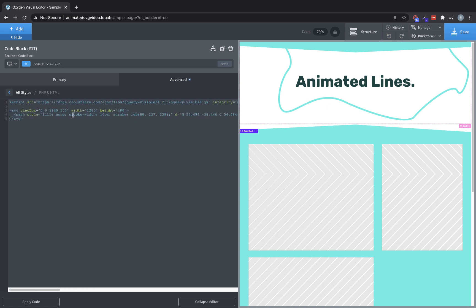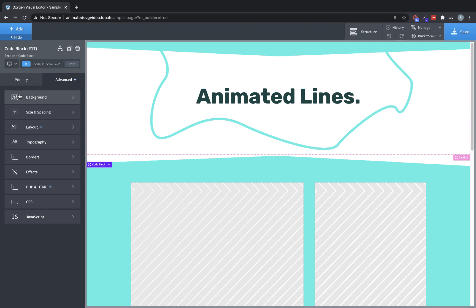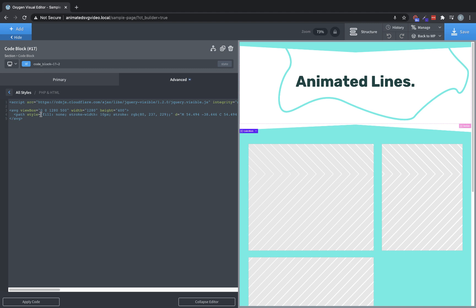Now, if you were going to have multiple instances of SVGs on this page or on your site, you would want to include this script probably in the head of your site, which you can do with something like insert headers and footers, which is a plugin for WordPress. But for something like this, that we just have one instance of it, this will work just fine. So let's jump back over.